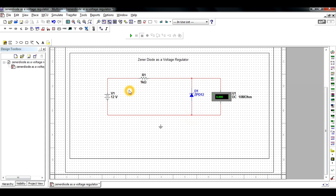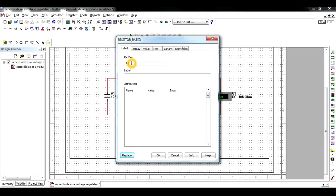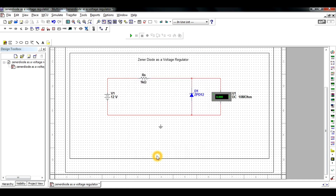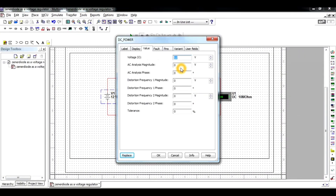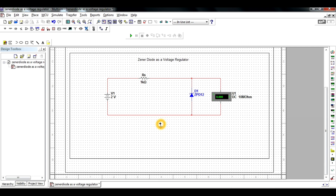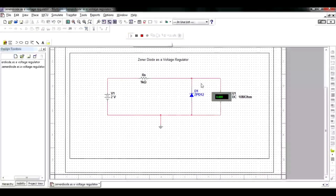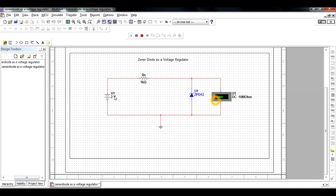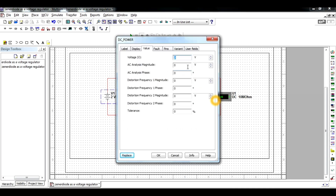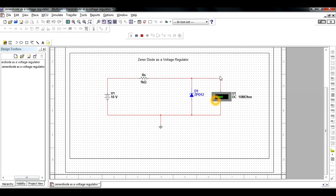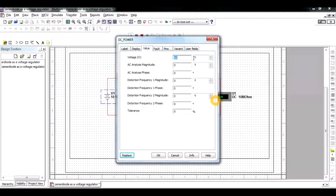Make proper connections. Change the R1 label to RS — this is the current-limiting resistor RS. If we need to change the input value, double-click on the voltage source and change the voltage as required. We will vary the input voltage from 0 volts to 30 volts. Make the ground connection, go to the simulation bar, and click on the simulation button. We observe 2 volts at the output side for an input value of 2 volts.